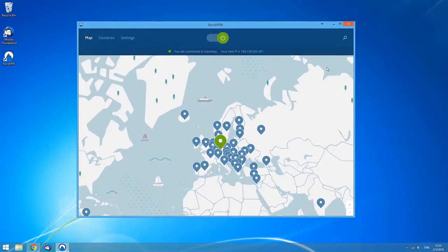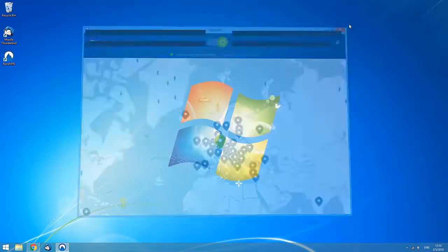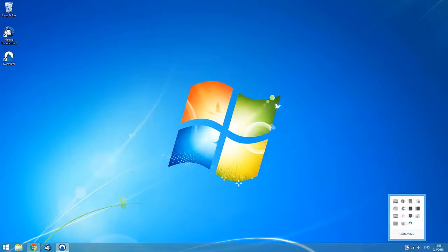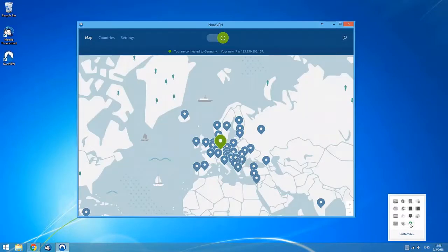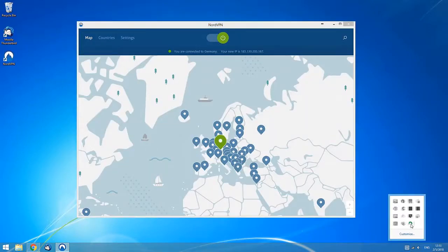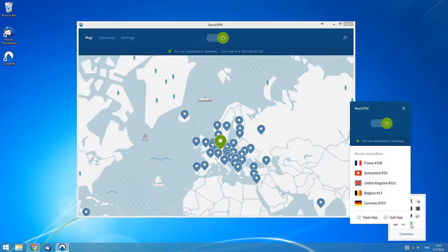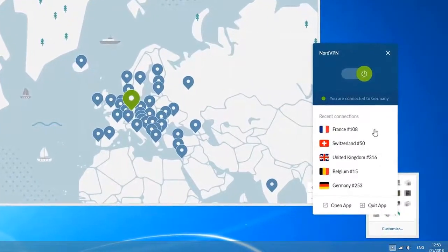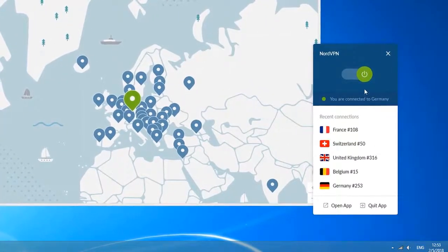After you successfully connect and close the application window, you can still find NordVPN running in the system tray area at the bottom right corner of your screen. It might also be in the hidden system tray area, which can be opened with the upwards arrow. By right-clicking the system tray icon, you will have all basic controls just a single click away.